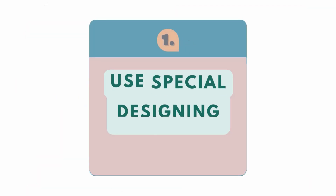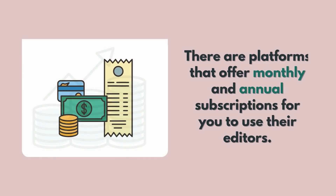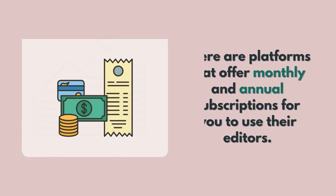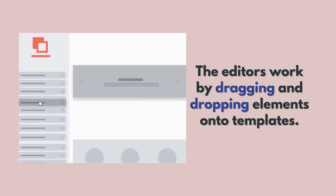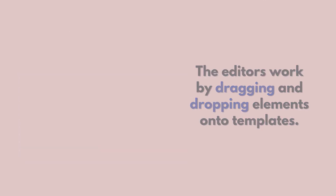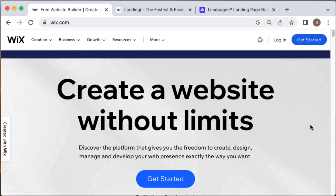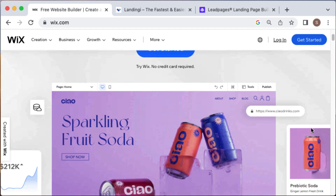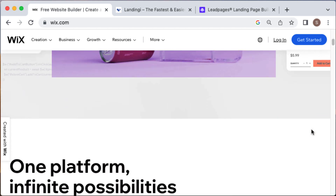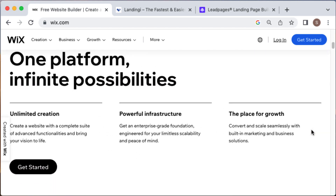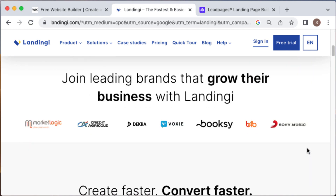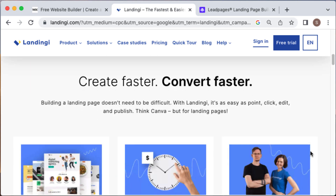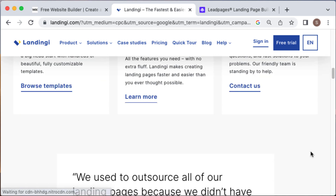You can use special designing platforms. There are platforms that offer monthly and annual subscriptions for you to use their editors. The editors work by dragging and dropping elements onto templates, and you don't need any HTML or programming skills. Platforms like Wix, Landingi, Leadpages, and Unbounce offer similar designing features with different functionalities and themed editable templates. However, most, if not all, you cannot acquire hosting in these sites, so that is something to consider if you prefer to own your own hosting. The price typically ranges from $4 to $80 a month.